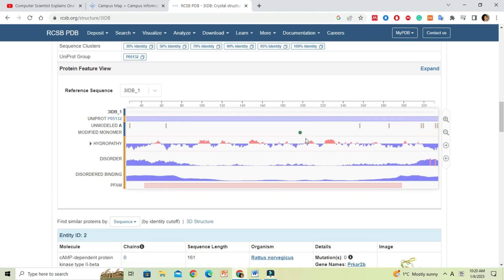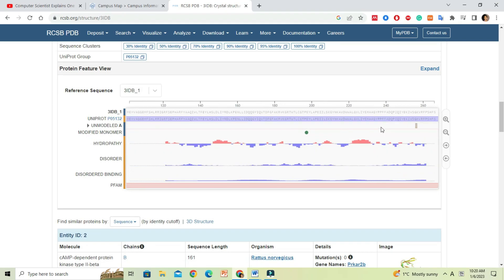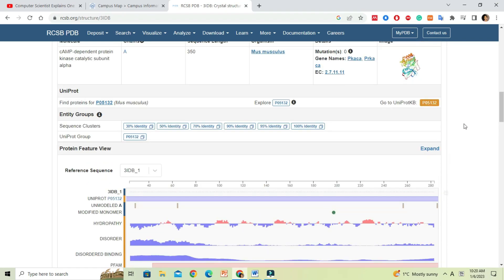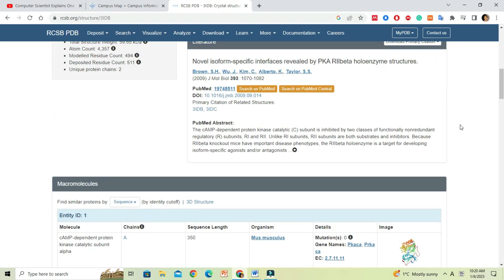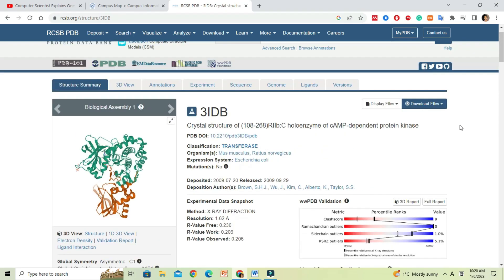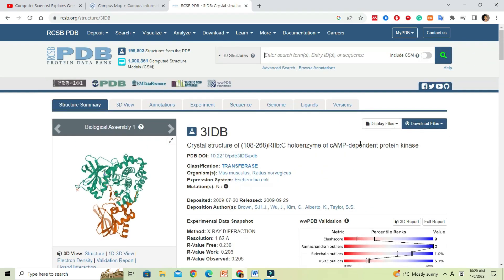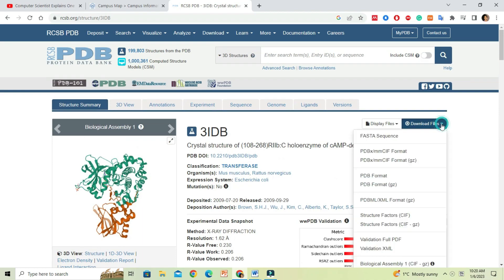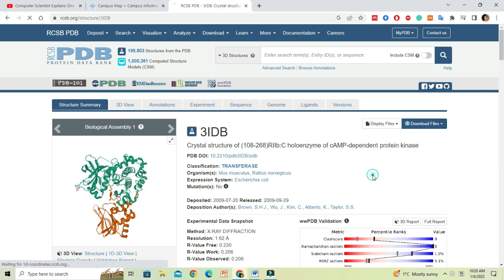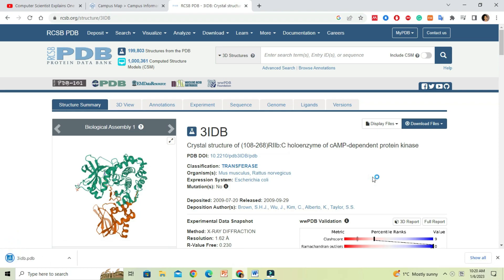This page contains a lot of data related to the structure we searched. Now, if you want to download the structure file, go to download file icon at the top right corner and select PDB. Once you click on the link, the PDB structure will be downloaded into the download folder.